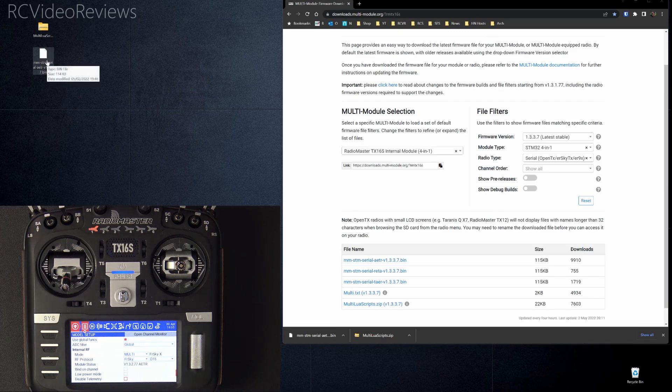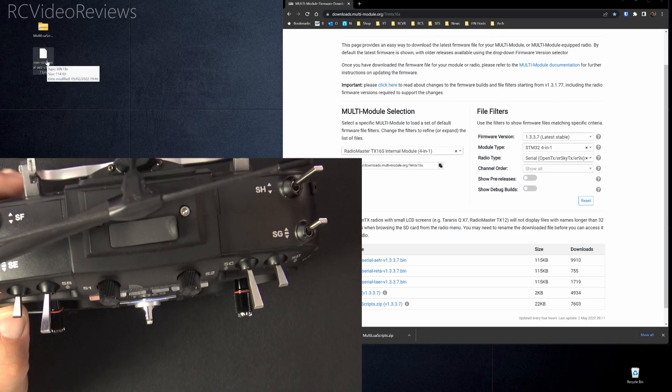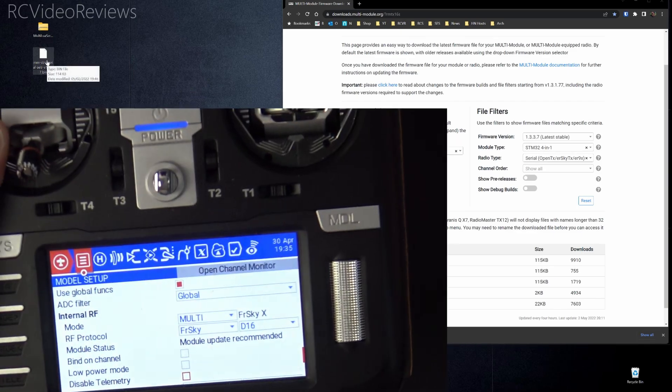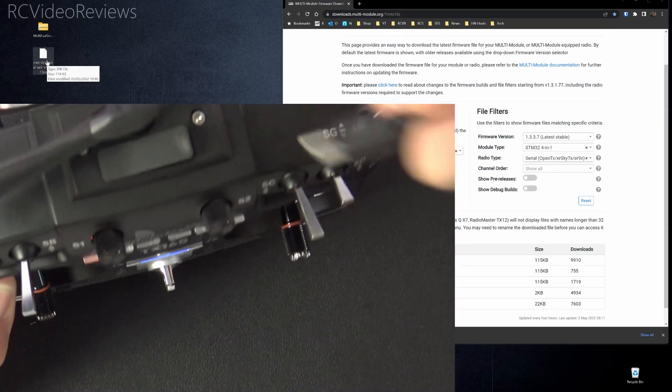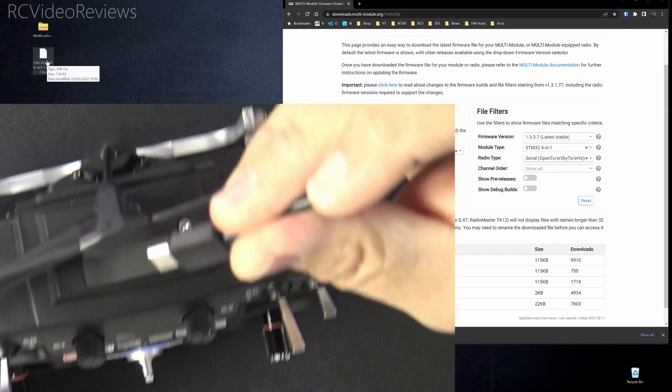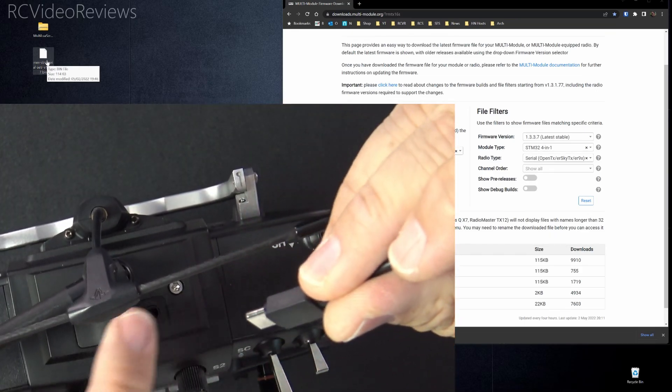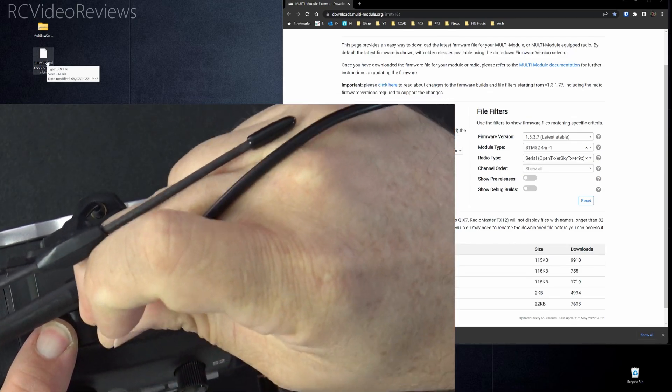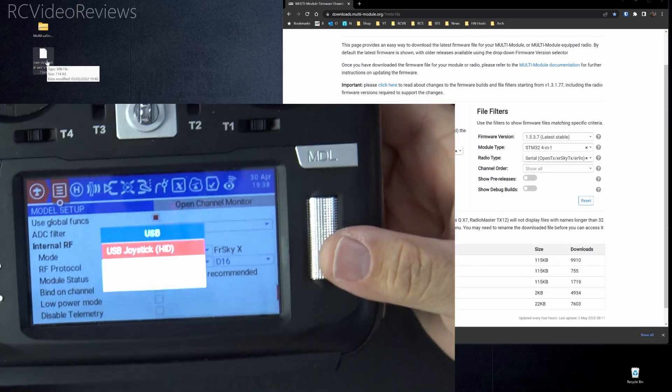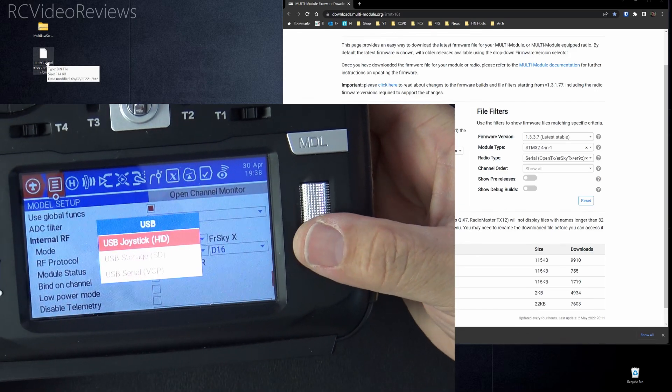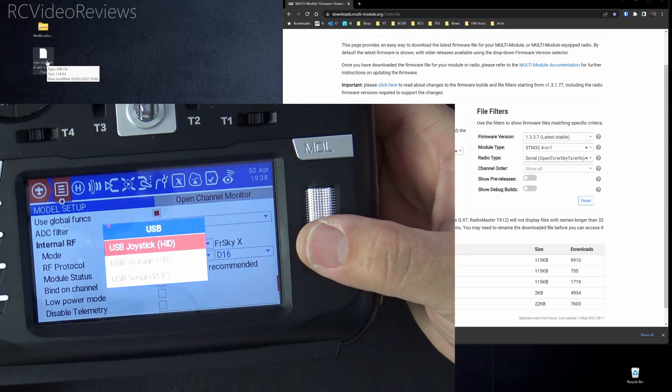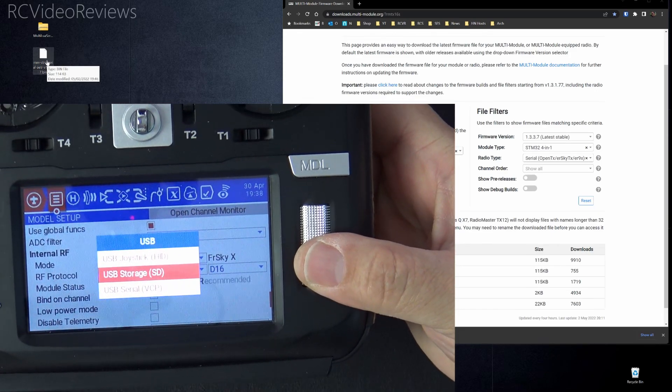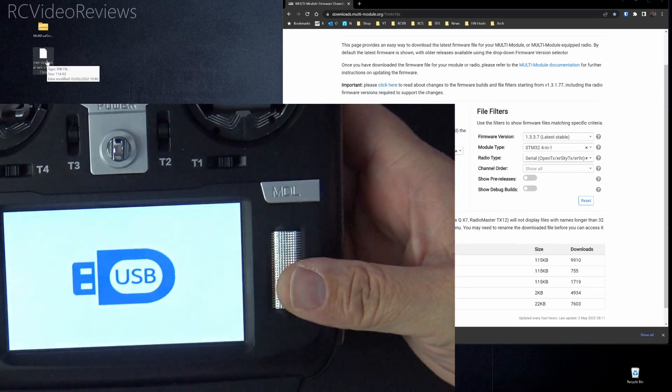I'm going to connect my radio to the top port. Now the radio's on in this case. I'm going to take a USB-C cable and I'm going to plug it into this top port of the radio right here. And then the radio will say, do you want to use the joystick, SD card, or USB serial? I want to use USB storage.